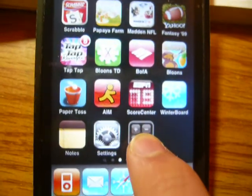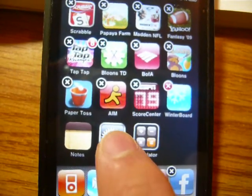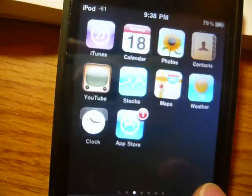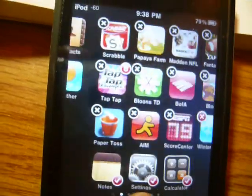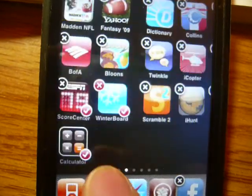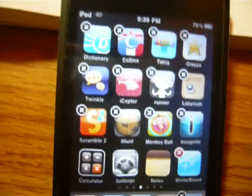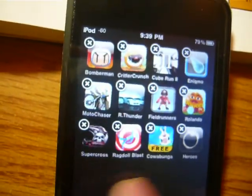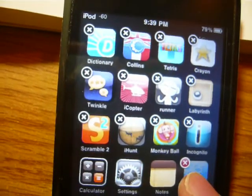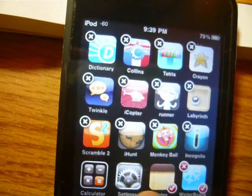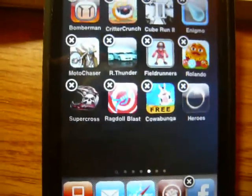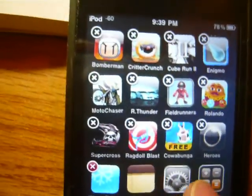First, go into wiggle mode and tap the icons you want to move. Keep in mind you always have to have enough space on your new page. For example, I tapped five icons but there were only four spots, so only four of them showed up. Let's try again — tap five, press home, and sure enough only four appeared.